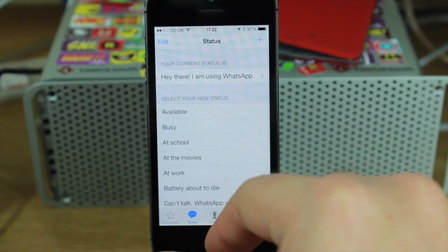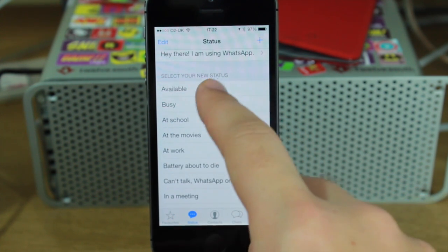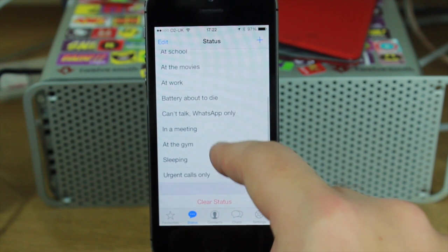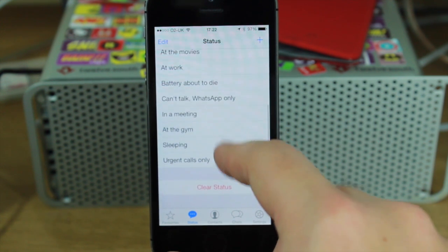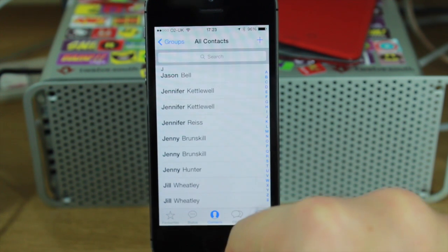You can change your status here — I can say I'm available instead of whatever. Can't talk, WhatsApp only — all the usual statuses on there.